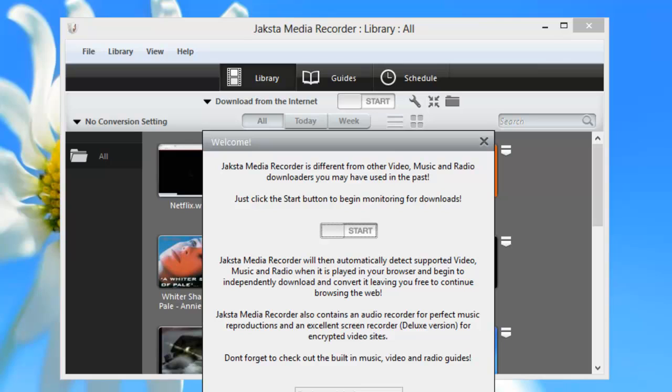If you're looking for an easy way to download some of your favorite streaming media so that you can enjoy it anywhere, look no further than Jackson Media Recorder for Windows.